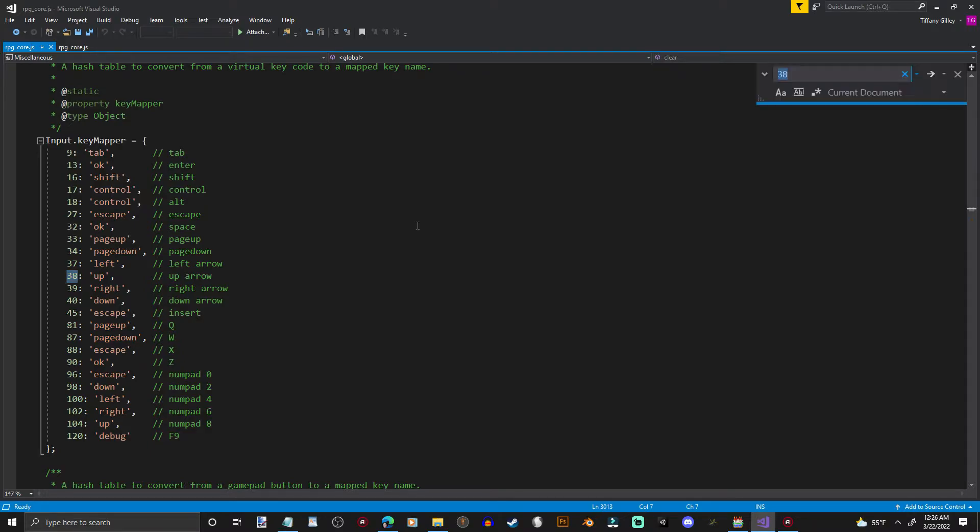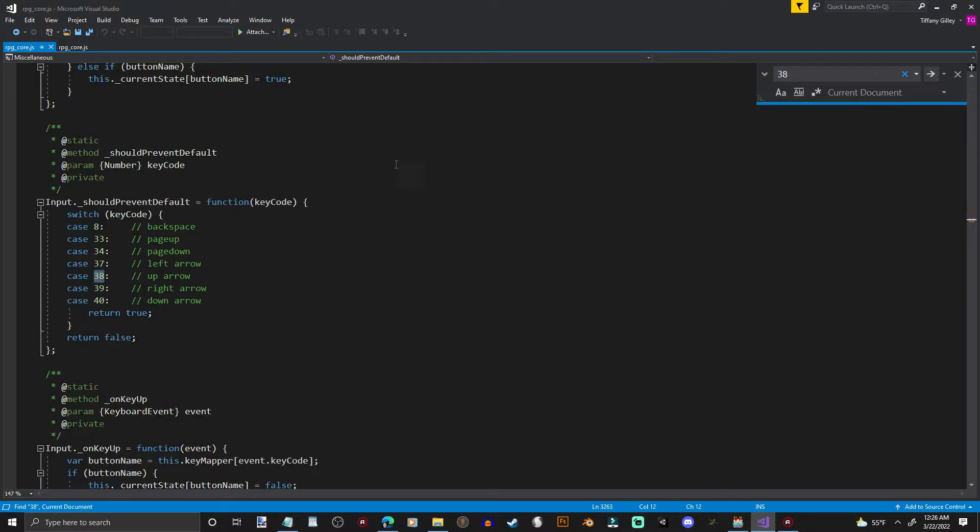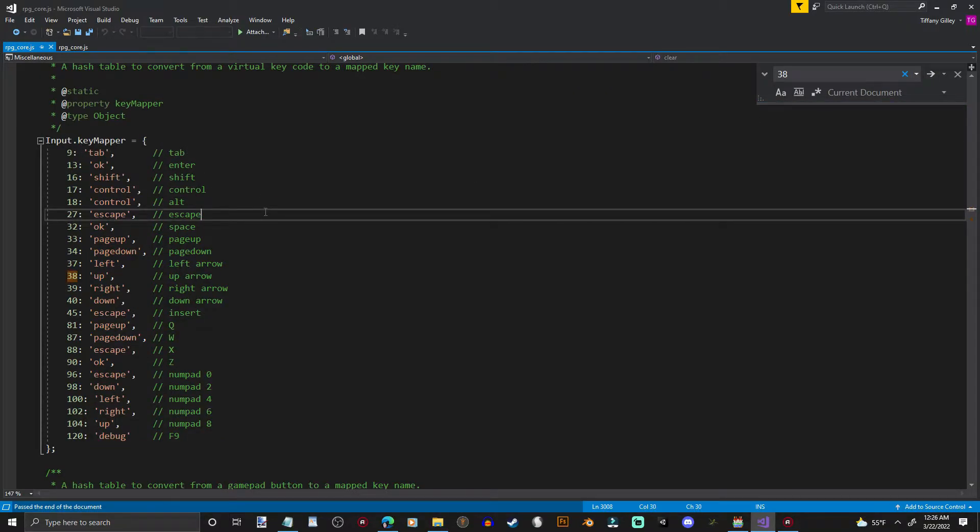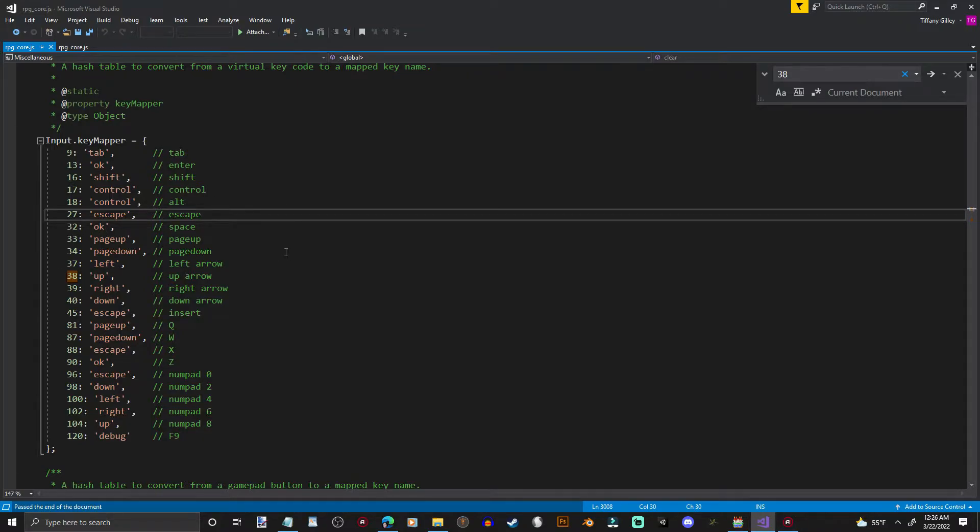And if you type in Control-F, and you type in the number 38, it will take you here. Input.keymapper. This is where you want to be. This is where we're going to change the code and use WASD. And you can change all these other buttons, too, to do whatever you want to.